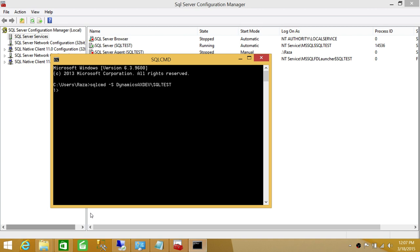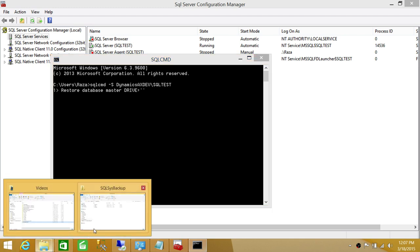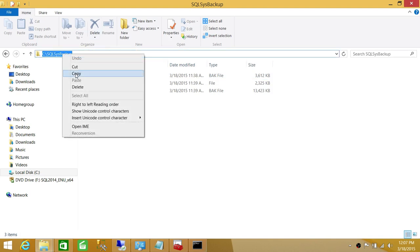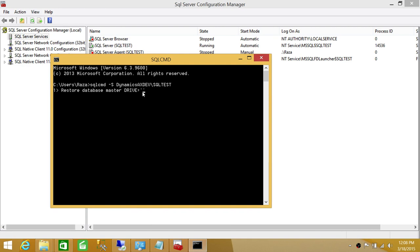Let's go ahead and run the command to restore the database. We're going to run: RESTORE DATABASE master FROM DISK = 'path\to\master.bak' WITH REPLACE. This will replace the existing master database.